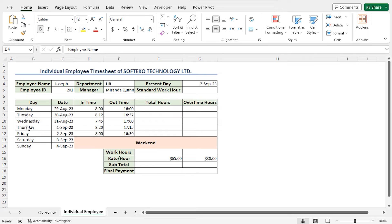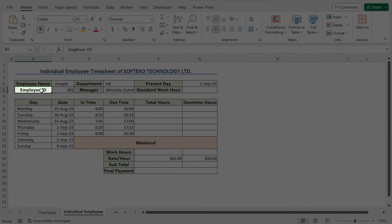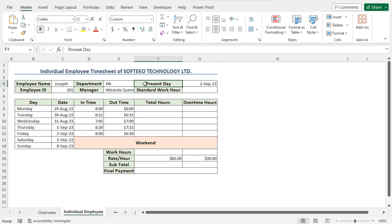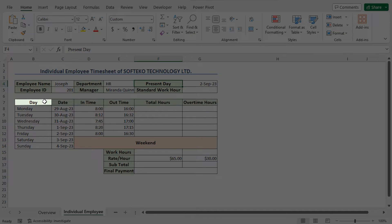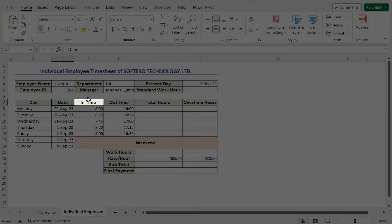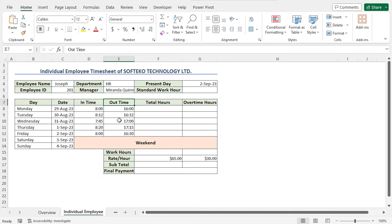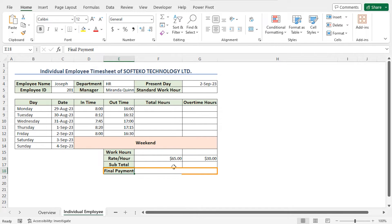In this first example, I'll create an individual employee timesheet for the employee named Joseph. Here you'll find his relevant data like the Employee ID, Department, Manager, and the Present Day. In the second portion of this dataset, you'll find the name of the day, the corresponding date, the time when he joins the office, and the time of his leaving the office. Using this dataset, I'll calculate the total hours, the overtime hours, the work hours in this week, and then the final payment.